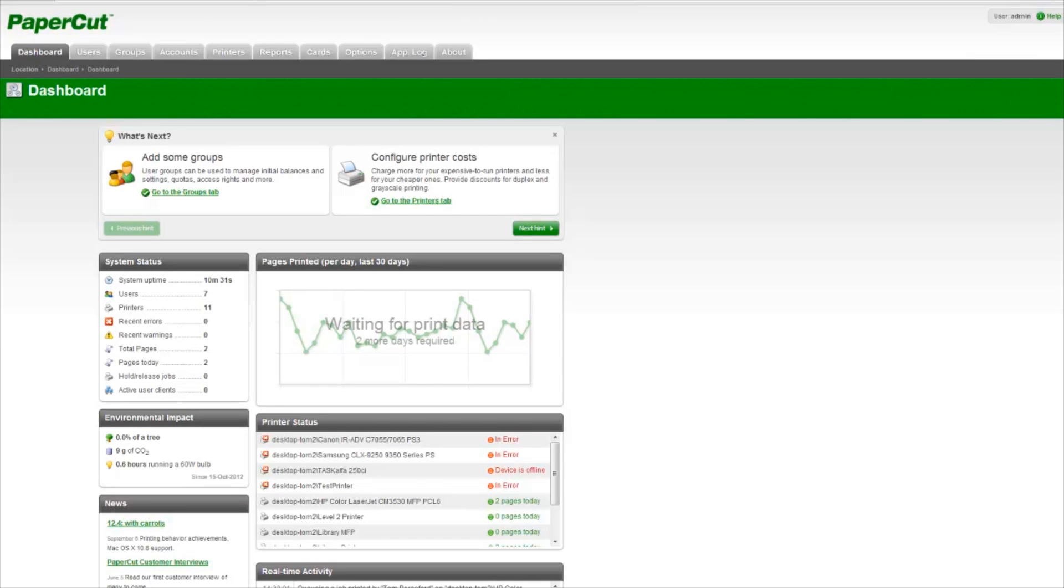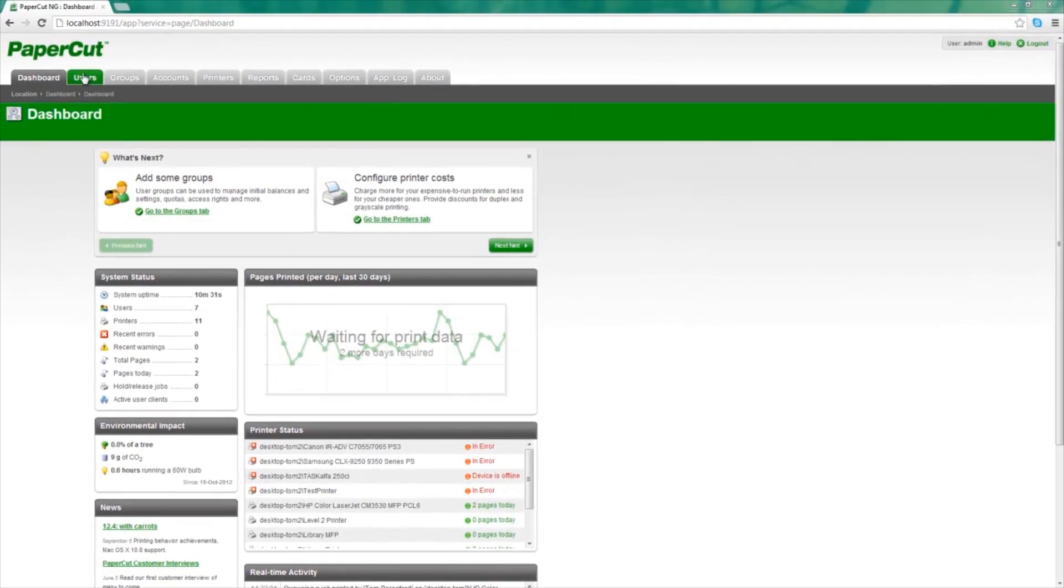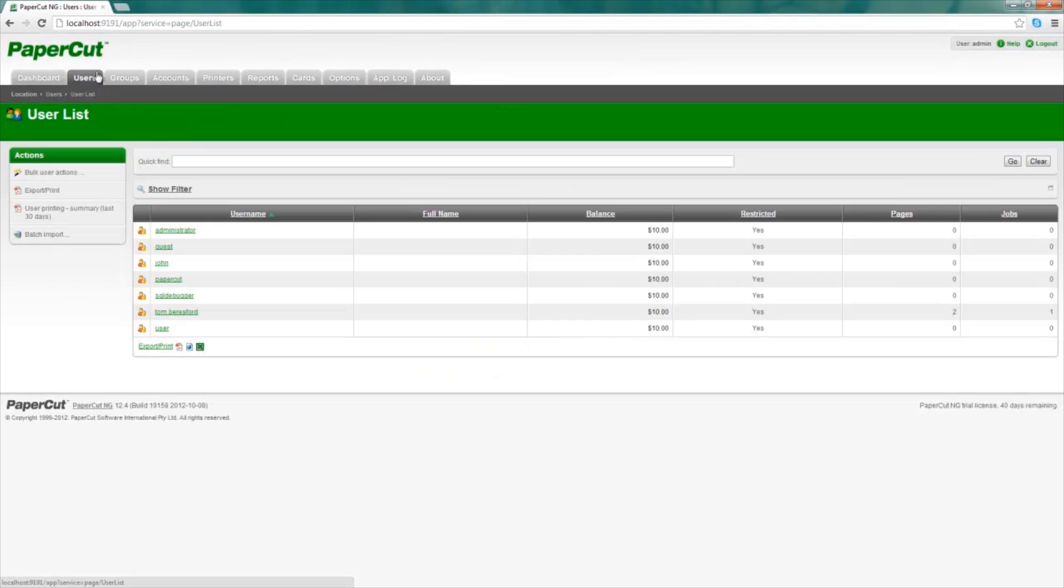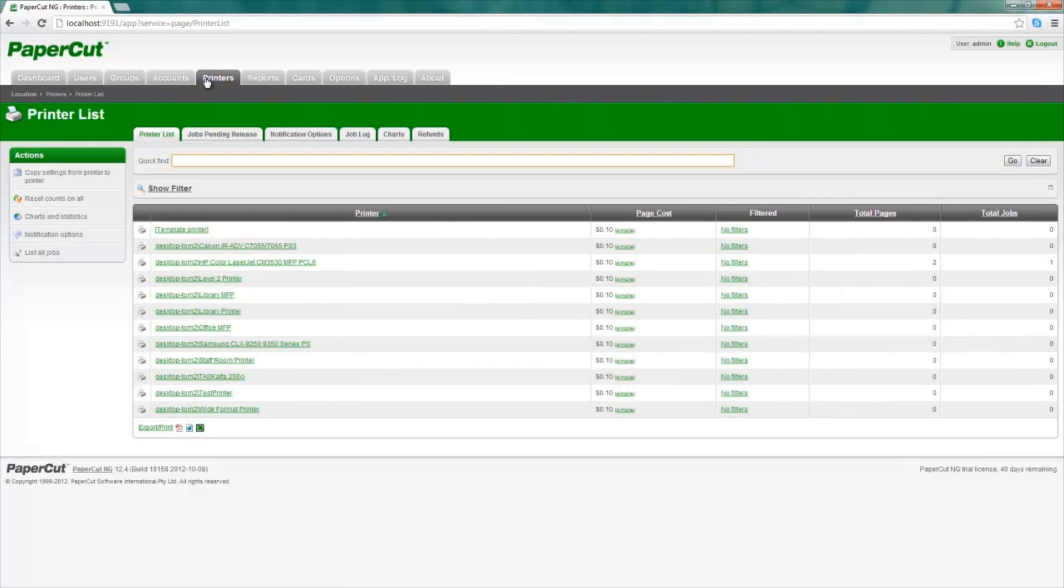PaperCut has immediately started tracking printing in real time. Here, I can enter the Users tab to see that PaperCut has synchronized and imported my user list. And now, if I look at my Printers tab, I will see that PaperCut has picked up the printers on the network.